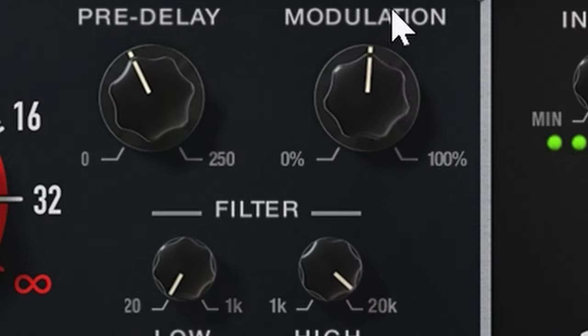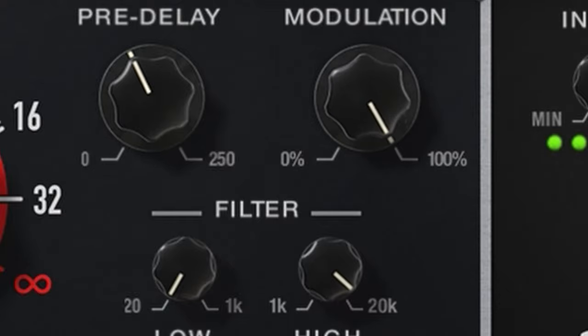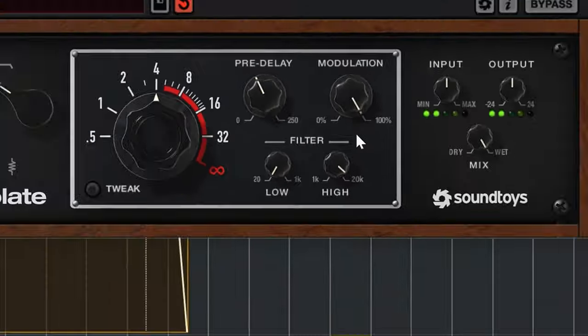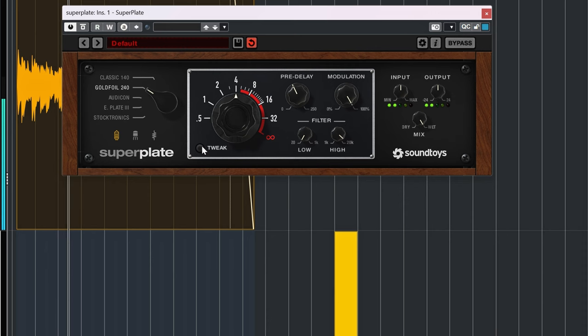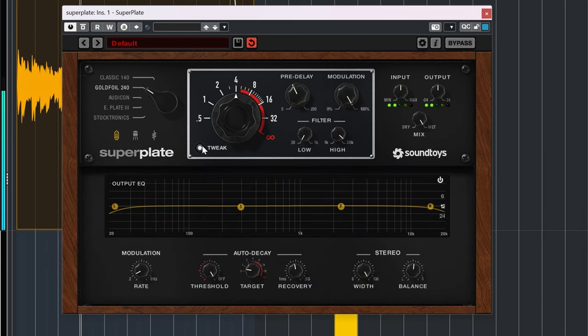Modulation modulates the reverb. When you press tweak you can adjust these settings more, like the speed of the modulation.